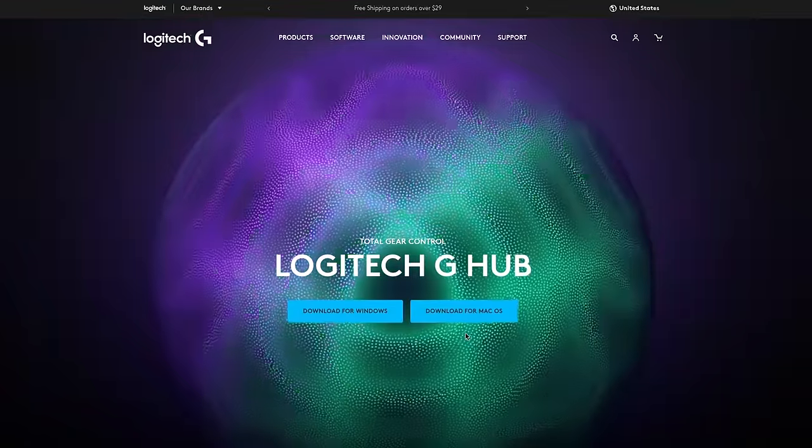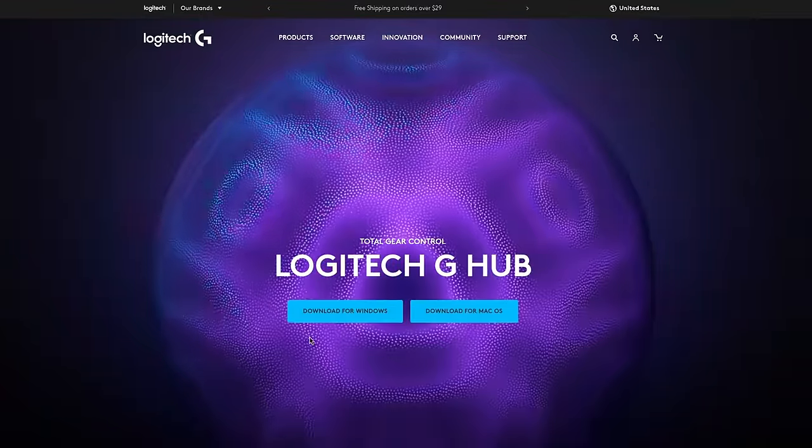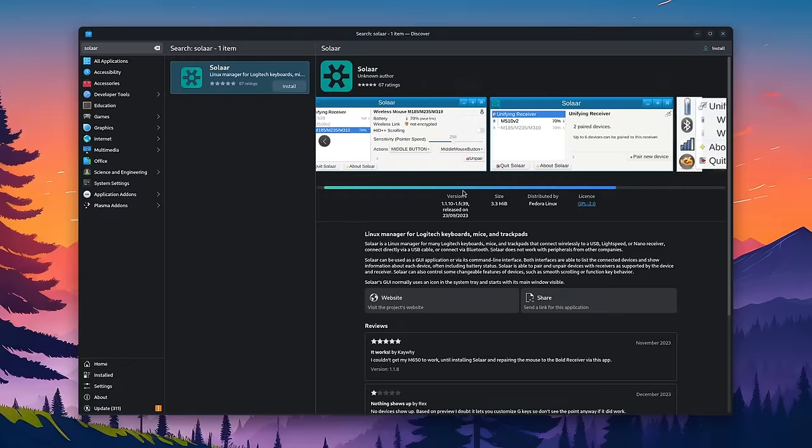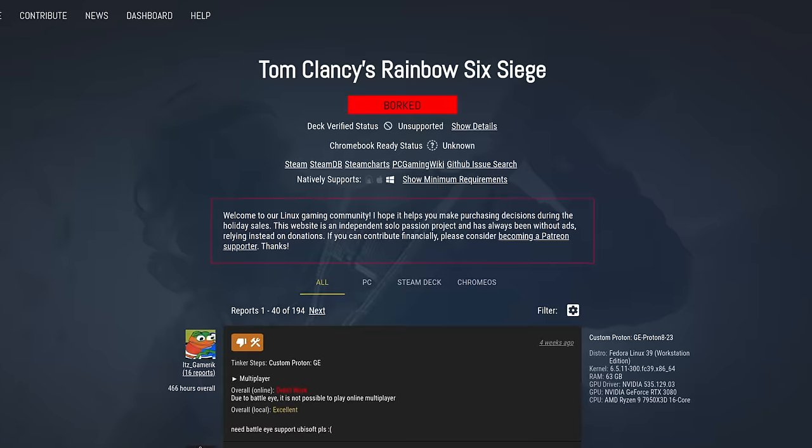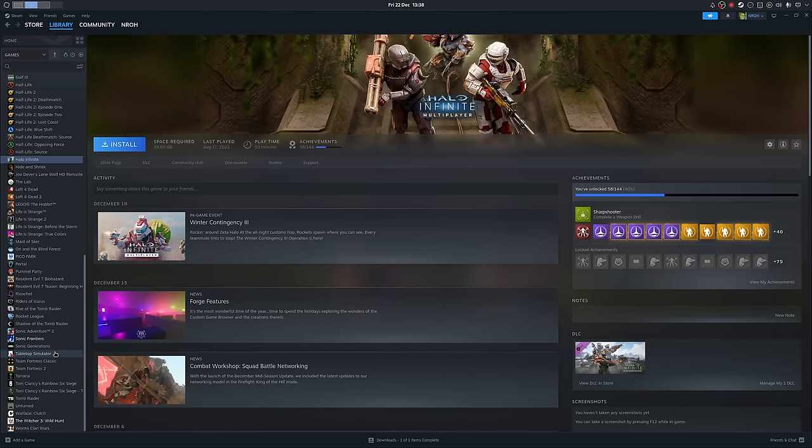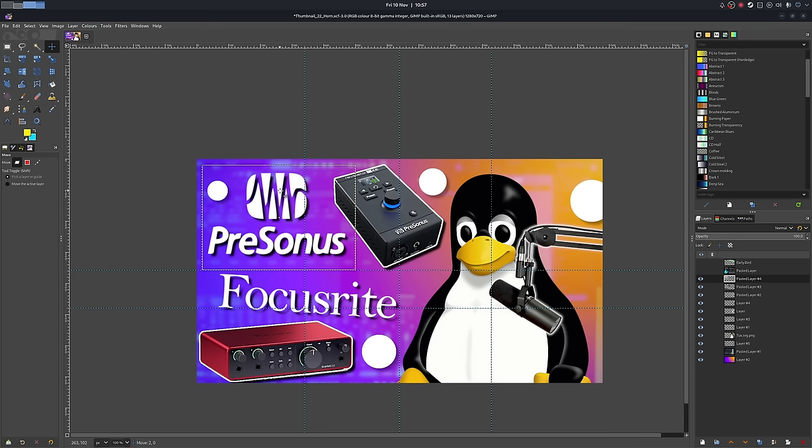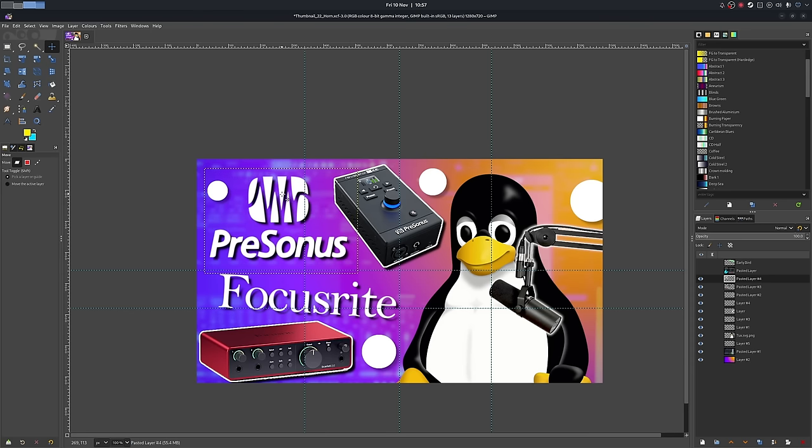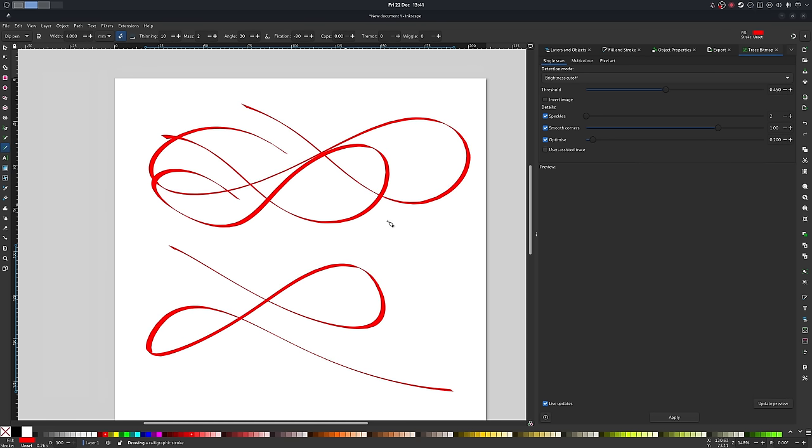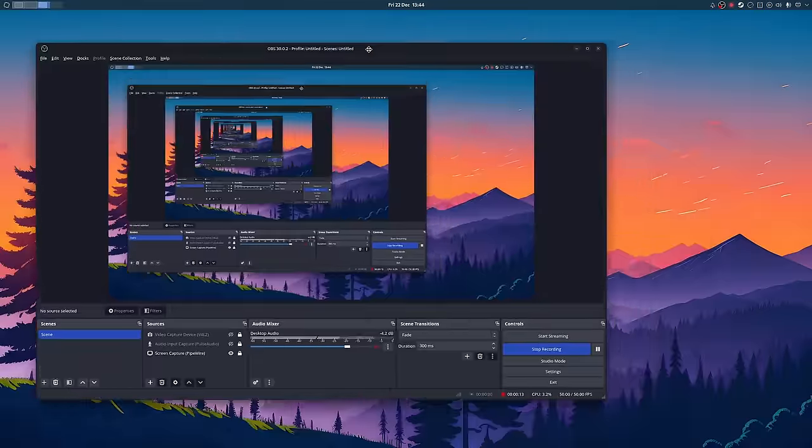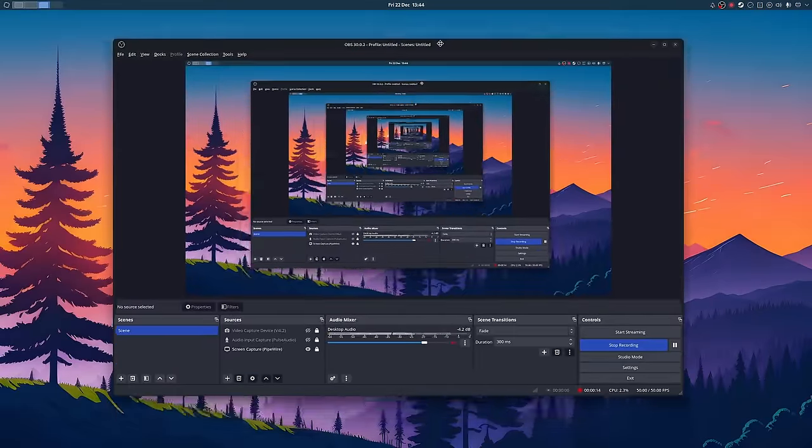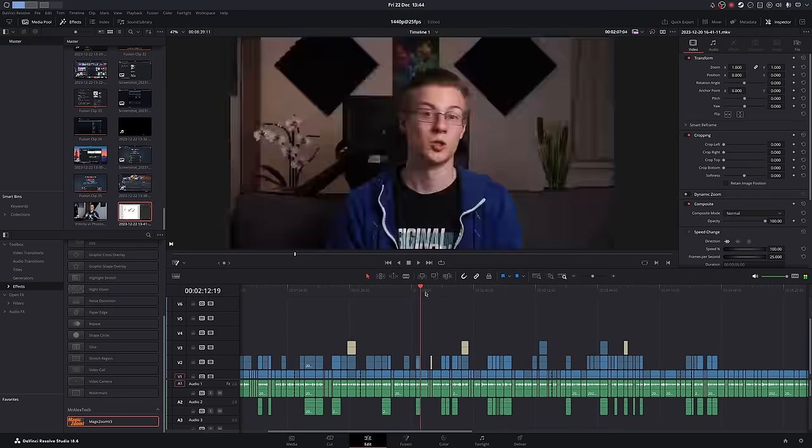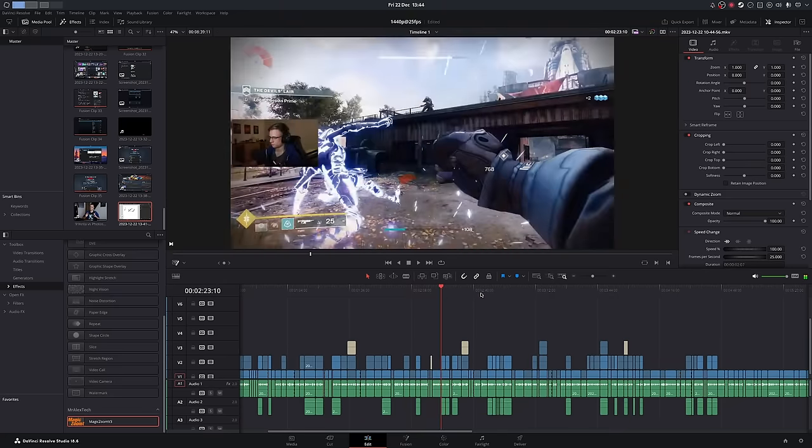For reconfiguring my mouse, instead of Logitech G Hub, I use Solaar, and I can't play some games, which, besides Destiny 2, I never actually touched. And that's it. I've always been using GIMP for my thumbnails, and I can use Inkscape if I wanted to draw something. For recordings and editing, I use OBS and DaVinci Resolve, just like I did on Windows.